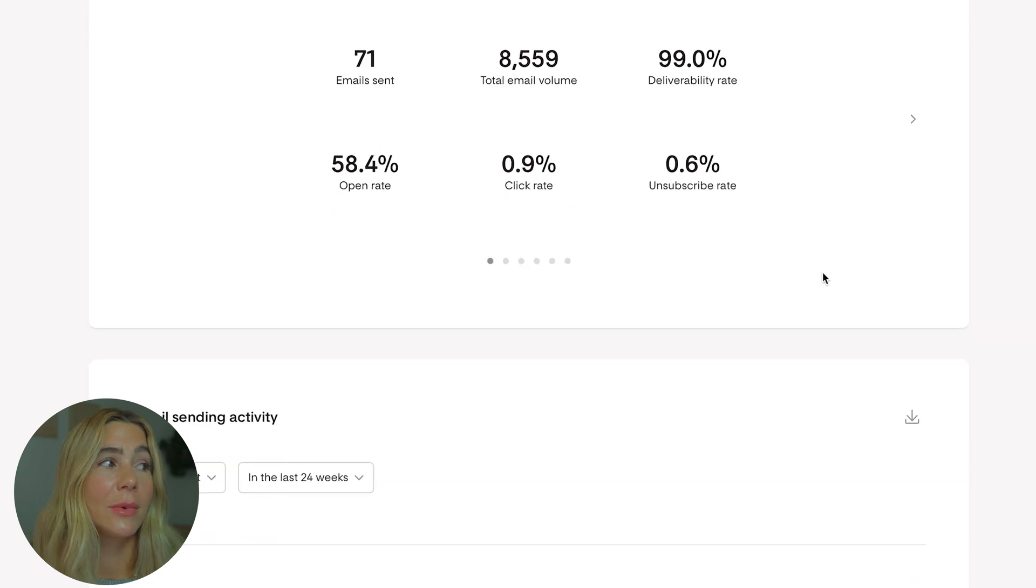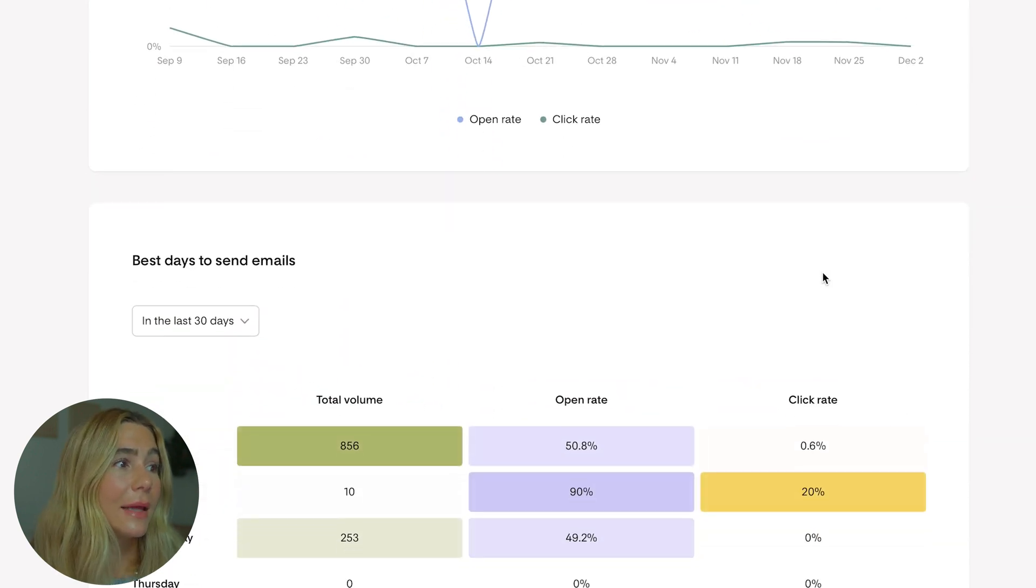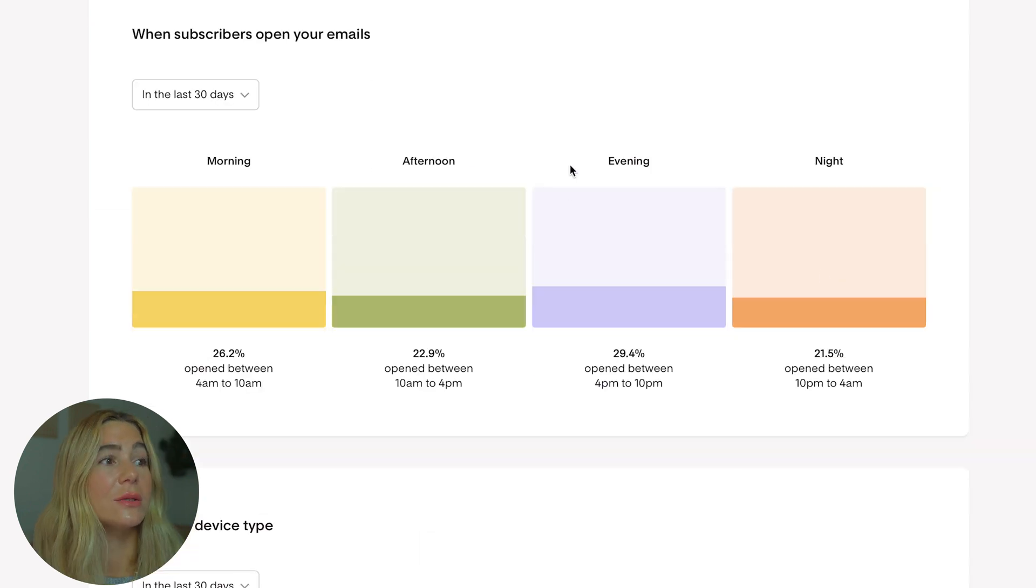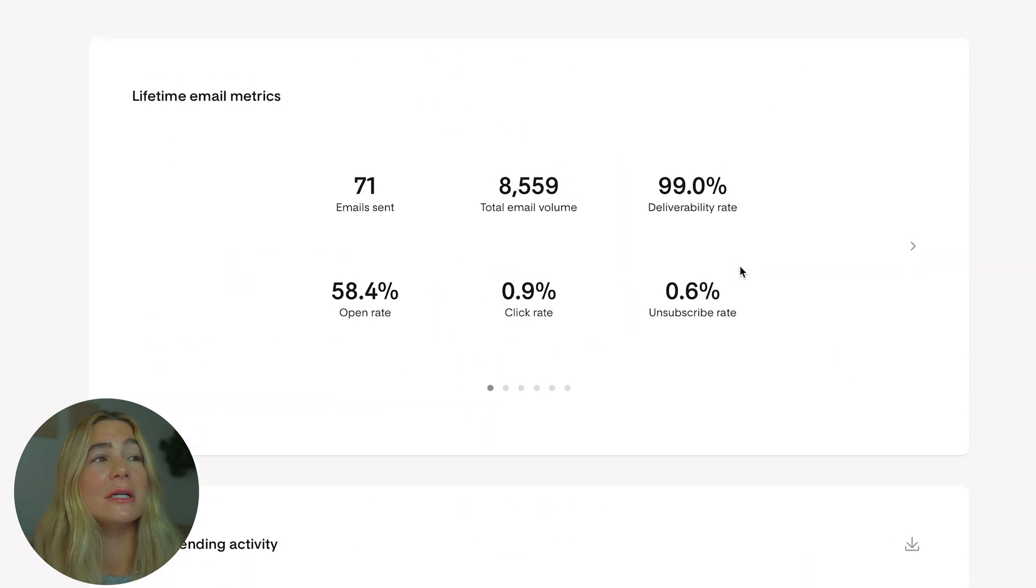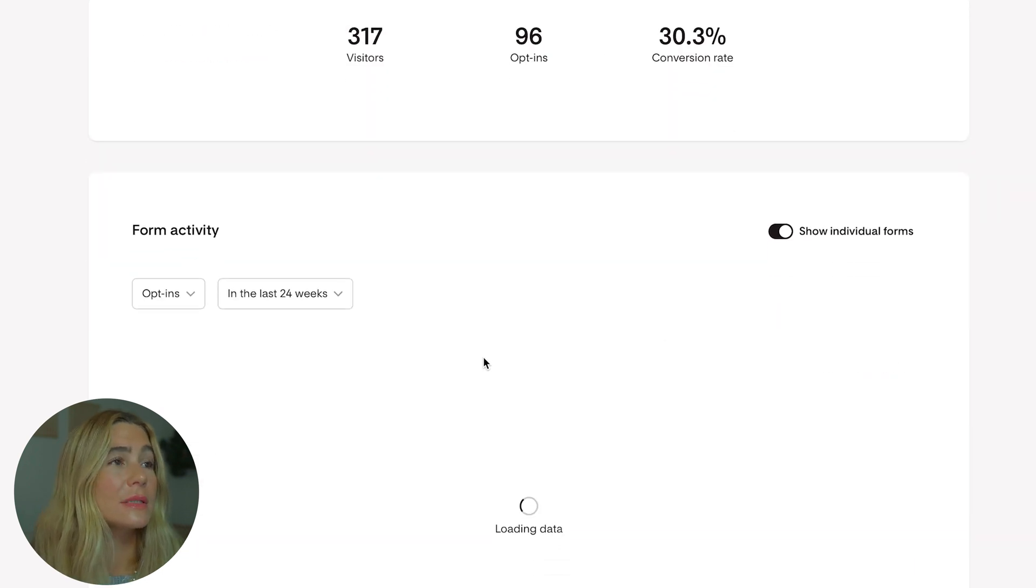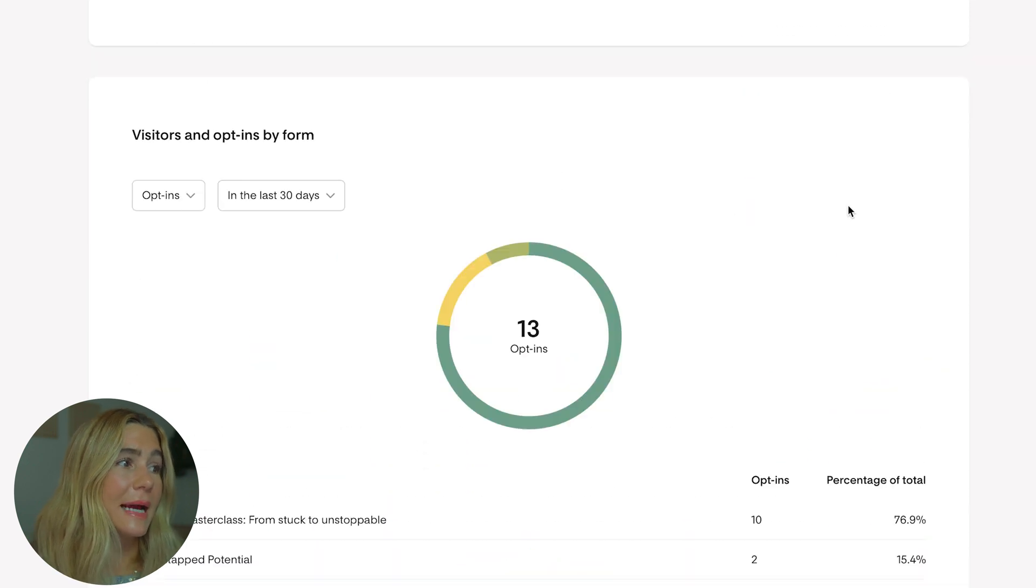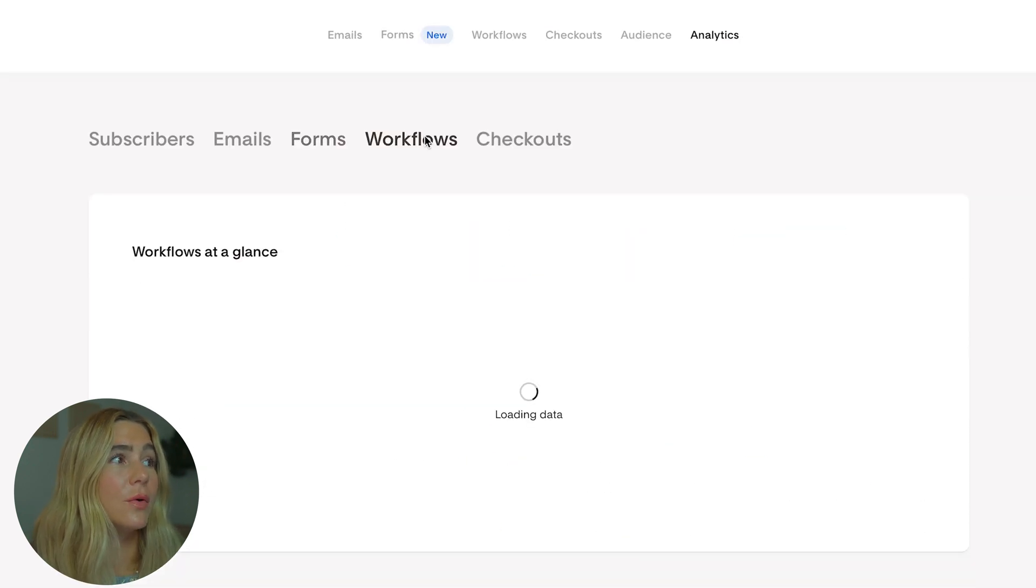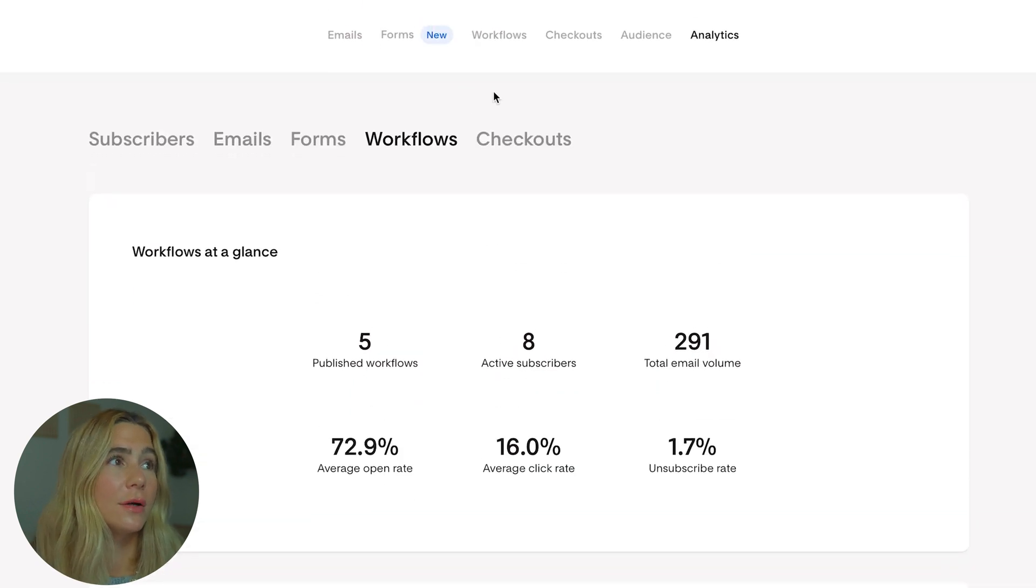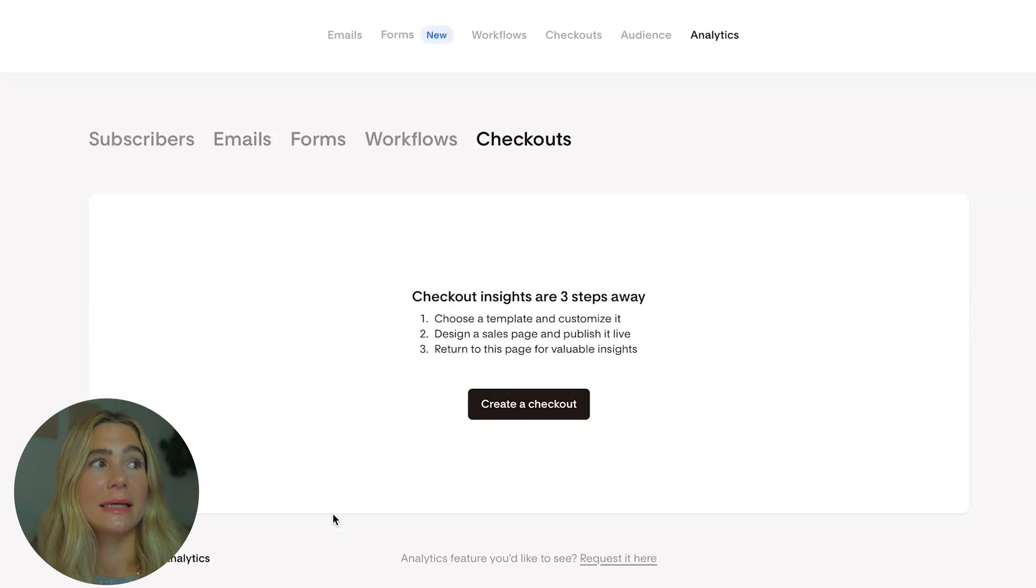You can also see all of the emails - lifetime email metrics, email sending activity, open and click rate, best days to send emails, when your subscribers open your emails by type. There is so much information, but they really do have a clean and intuitive interface, which I love. You can look at the forms - see the visitors, opt-ins, and conversion rate, as well as recent activity, performance by form. Moving on to workflows, you can see the analytics of your workflows and checkouts, which is an upgrade that you have to pay for.